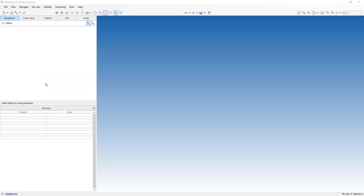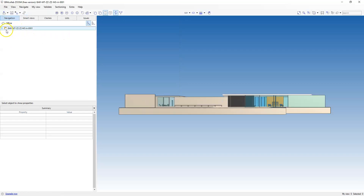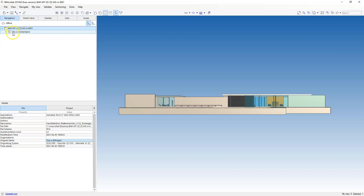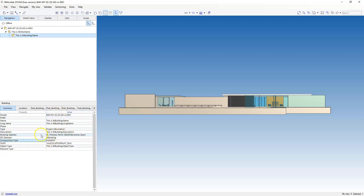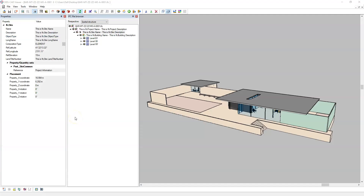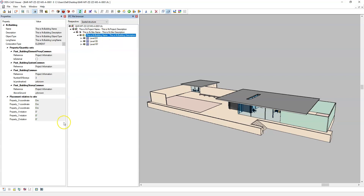Unfortunately, DDS CAD does not display the site address or building address attributes, so I'm going to use BIM Collab Zoom to open the model. We can start to see how the attributes are being displayed in this viewer. If I select on IFC site, I can see that the site address has been completed, and in the IFC building, the building address attribute has been completed here. If I go back to DDS CAD, you'll notice that I cannot see the attribute for site address or building address. So this is just one of the discrepancies that I've found in reviewing IFC data from multiple platforms.